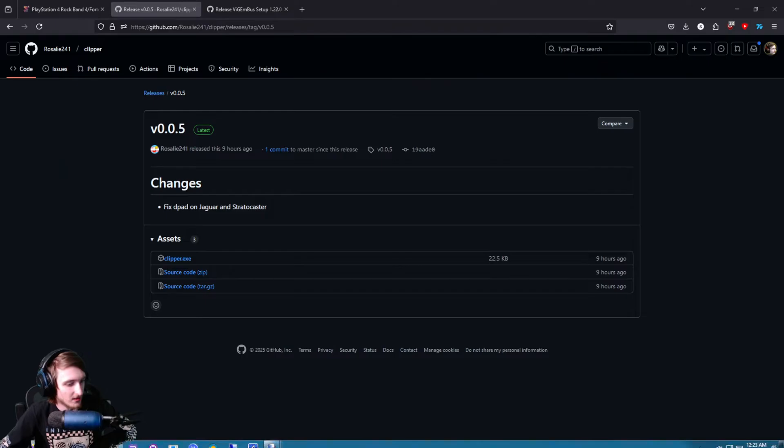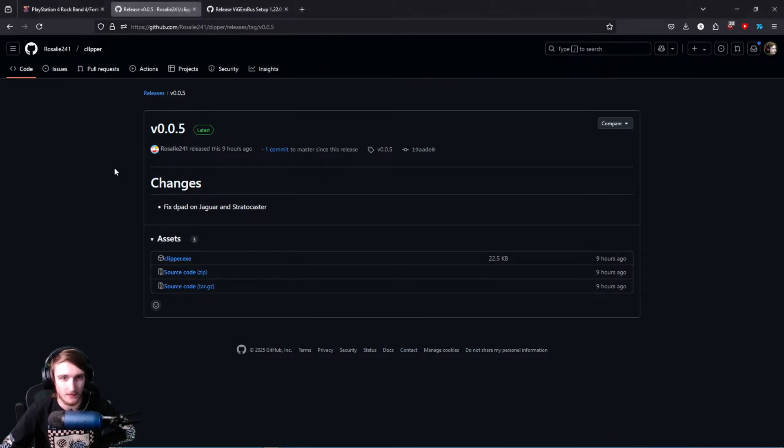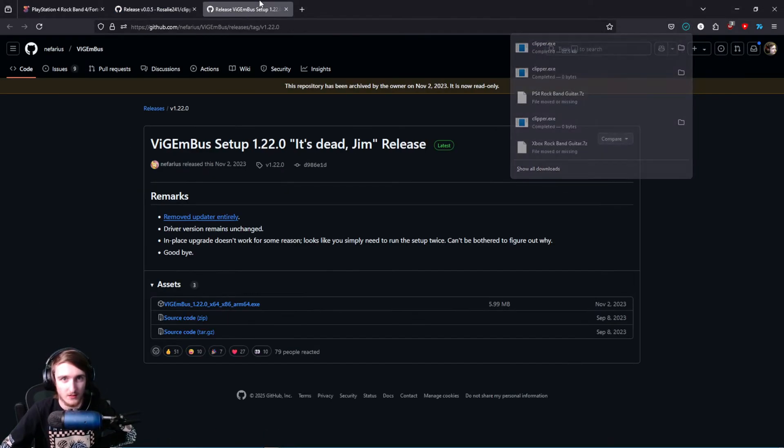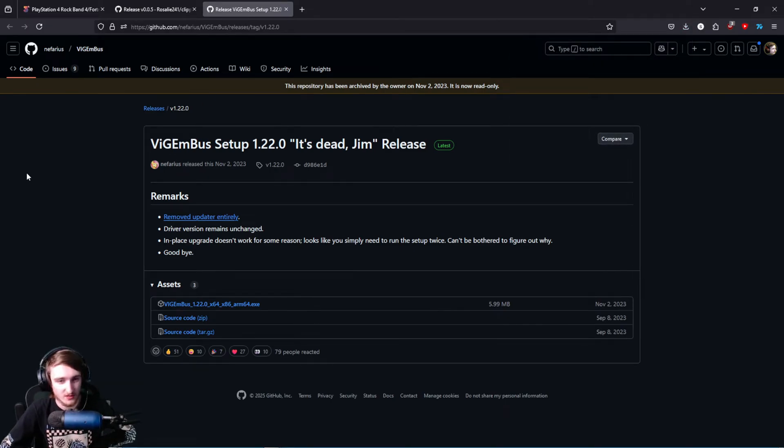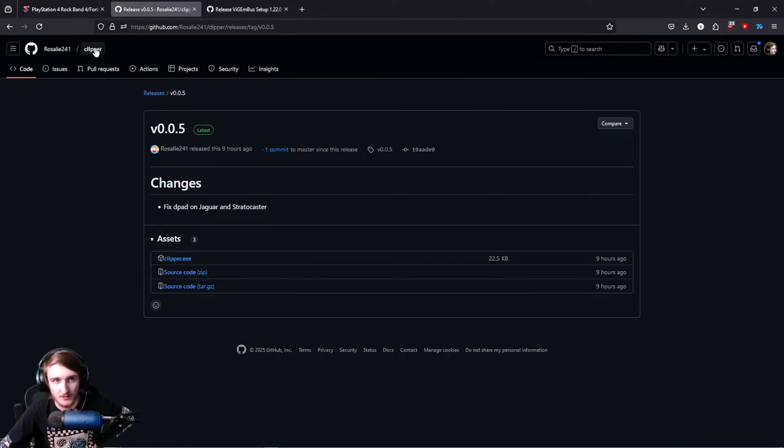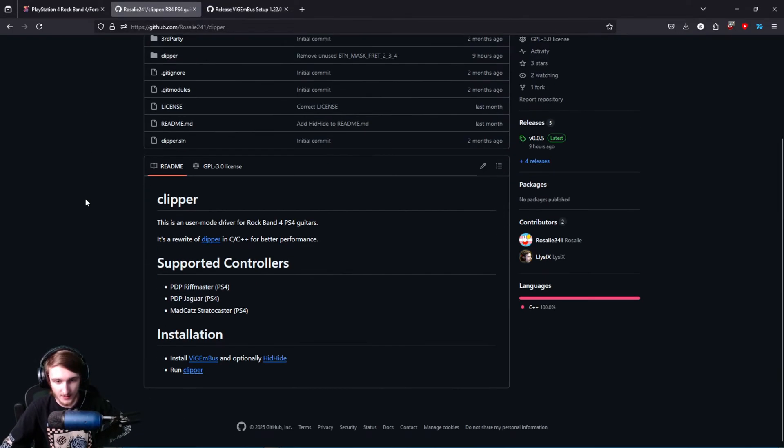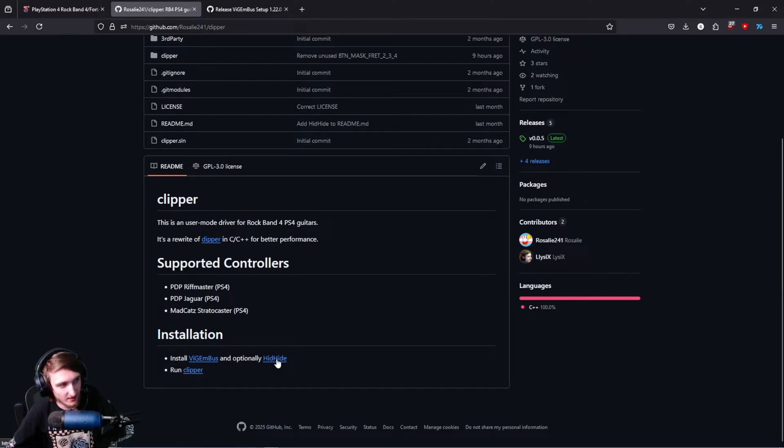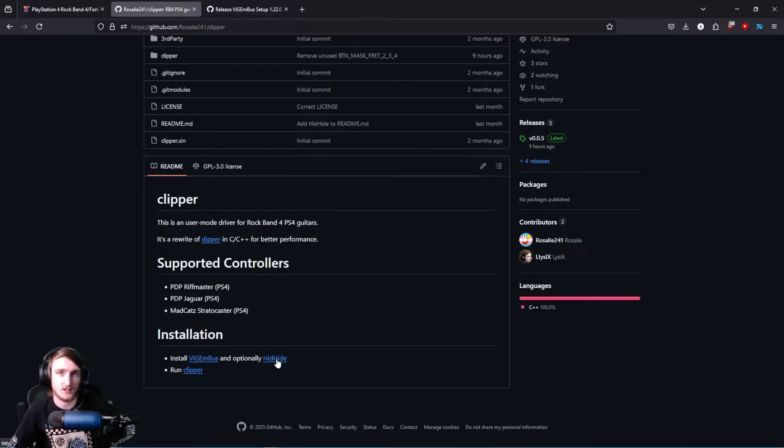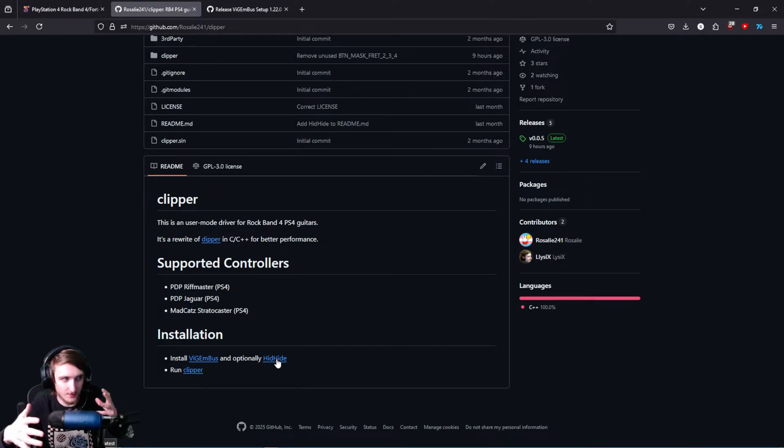That's all from the Riftmaster side. On the PC side, you're going to need to download a couple of things. You're going to need this program called Clipper, and you're going to need to install this program, Vigimbus. I already have this installed, so I'm not going to be installing it. And for some things, you're going to need another program called Hidhide. I also already have that installed, but you're going to need it for things like Clone Hero, Guitar Hero 3, World Tour, stuff like that.